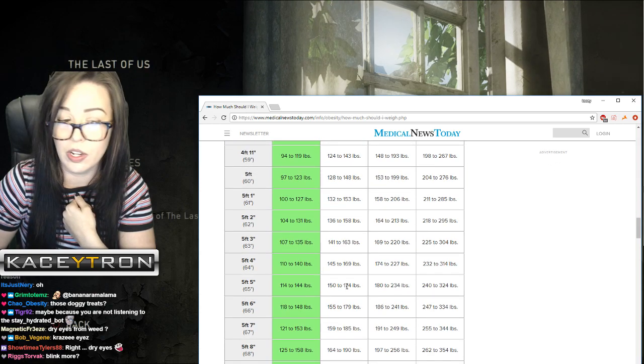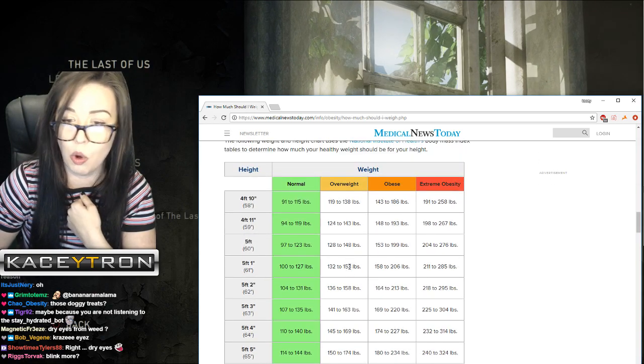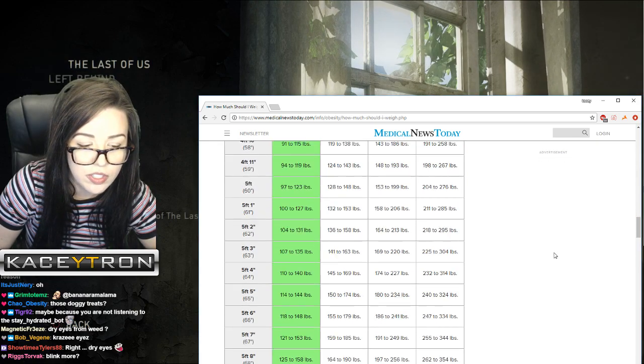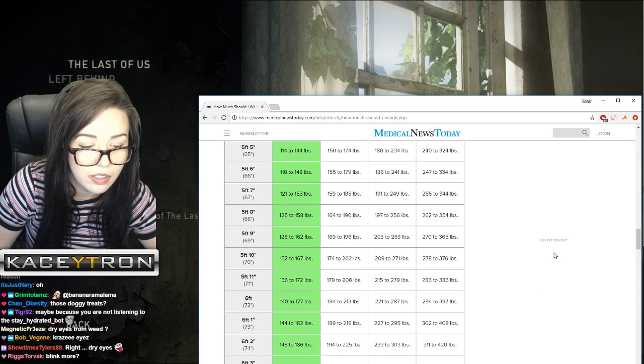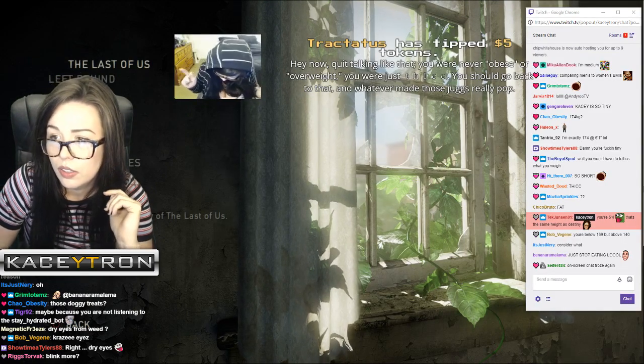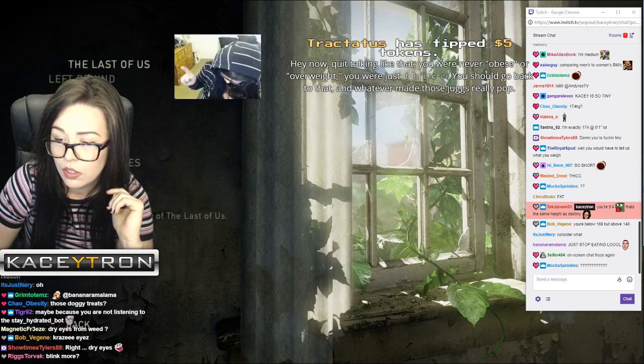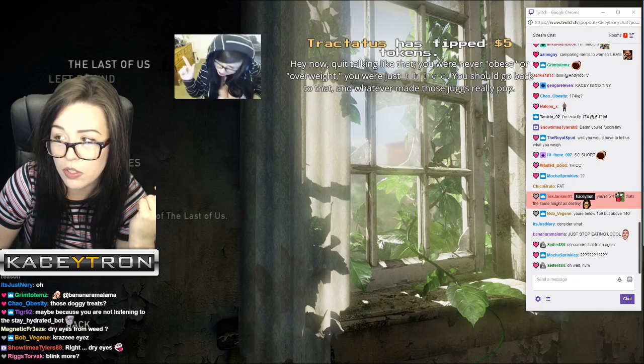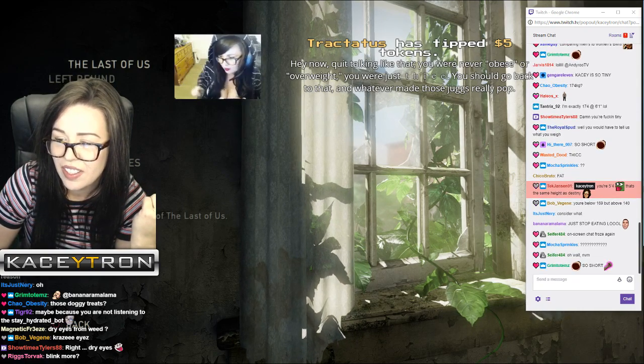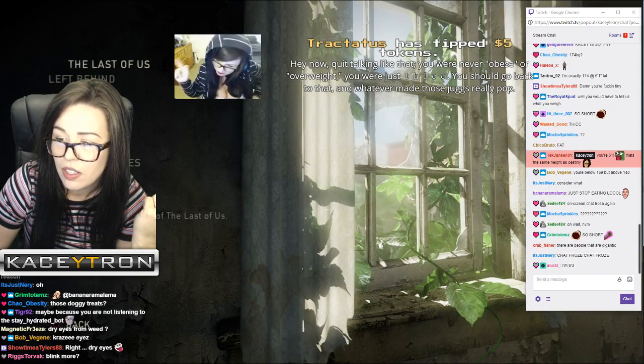We aren't midgets. Oh let me, hey now, quit talking like that. 100 pounds overweight, you are never obese or overweight. You should go back to that and whatever made those jugs really pop. You guys keep distracting her.